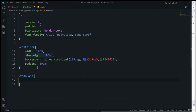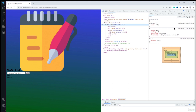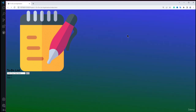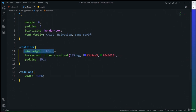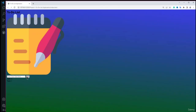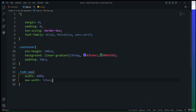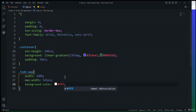Next I'll style the h2 inside todo-app. I'll set the color to #002765, display to flex, and align-items to center so the heading and image appear in a single row centered. I'll also add margin-bottom of 30px for spacing between the heading and the input type below it.